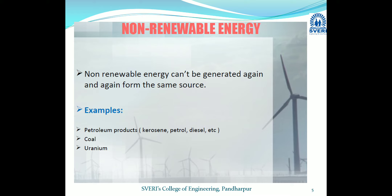With renewable sources, once they are exhausted, we can renew them again. In contrast, non-renewable sources, once exhausted, cannot be used again — they cannot be generated repeatedly from the same source. Examples of non-renewable sources include petrol, diesel, kerosene, coal, and uranium.